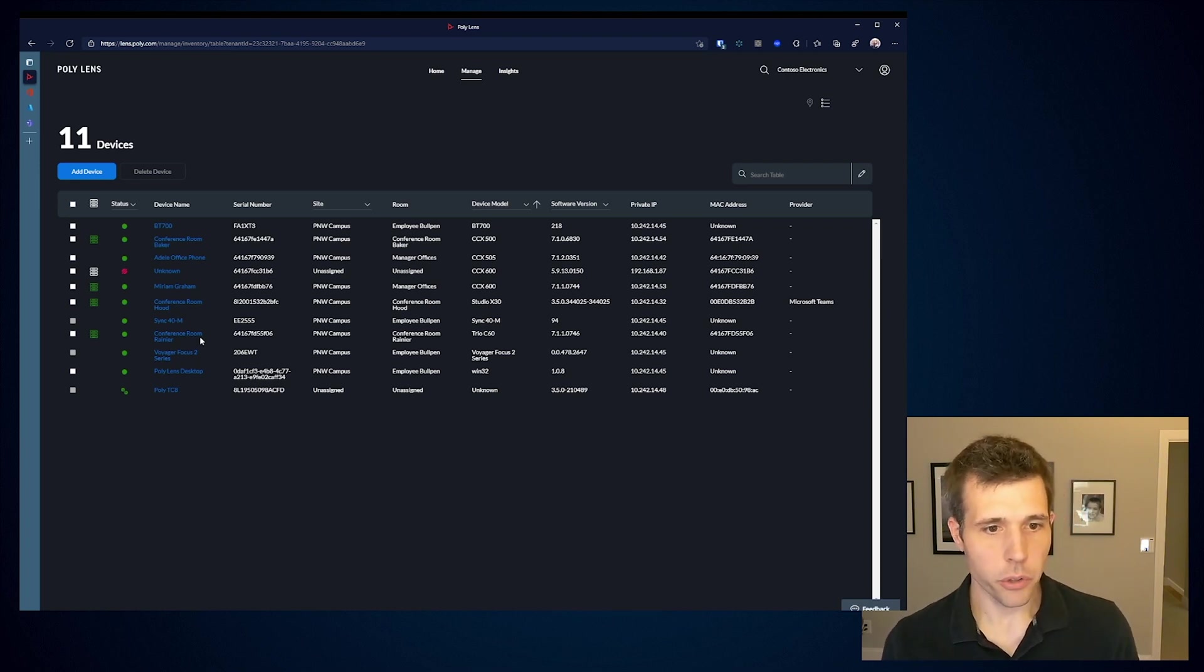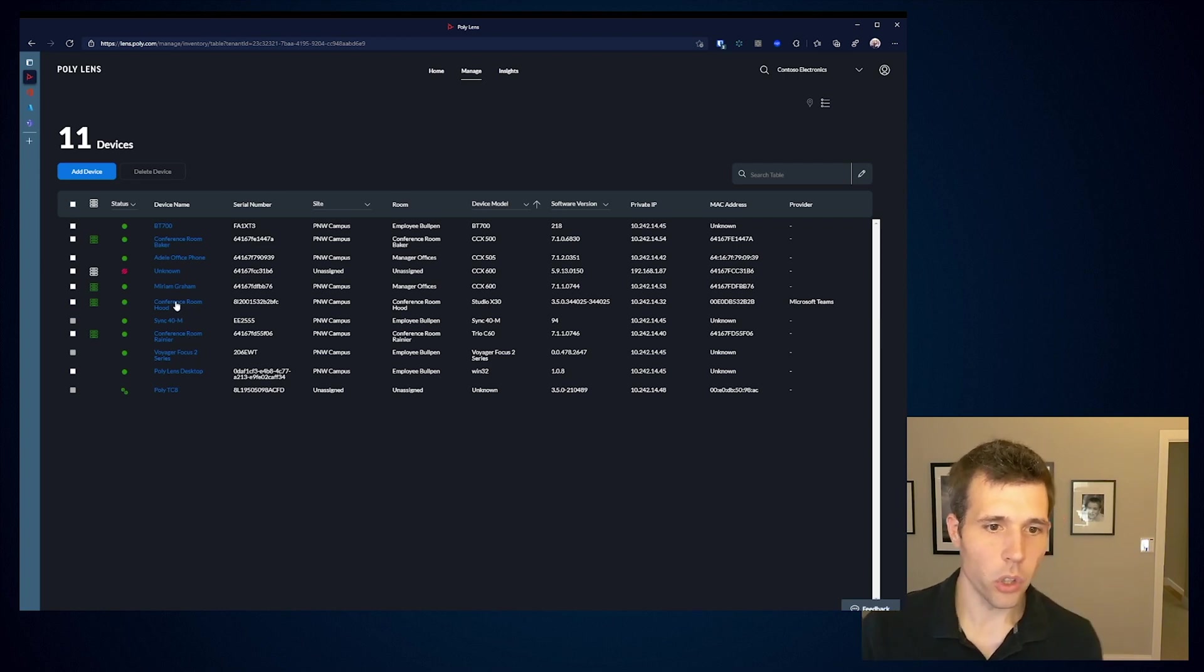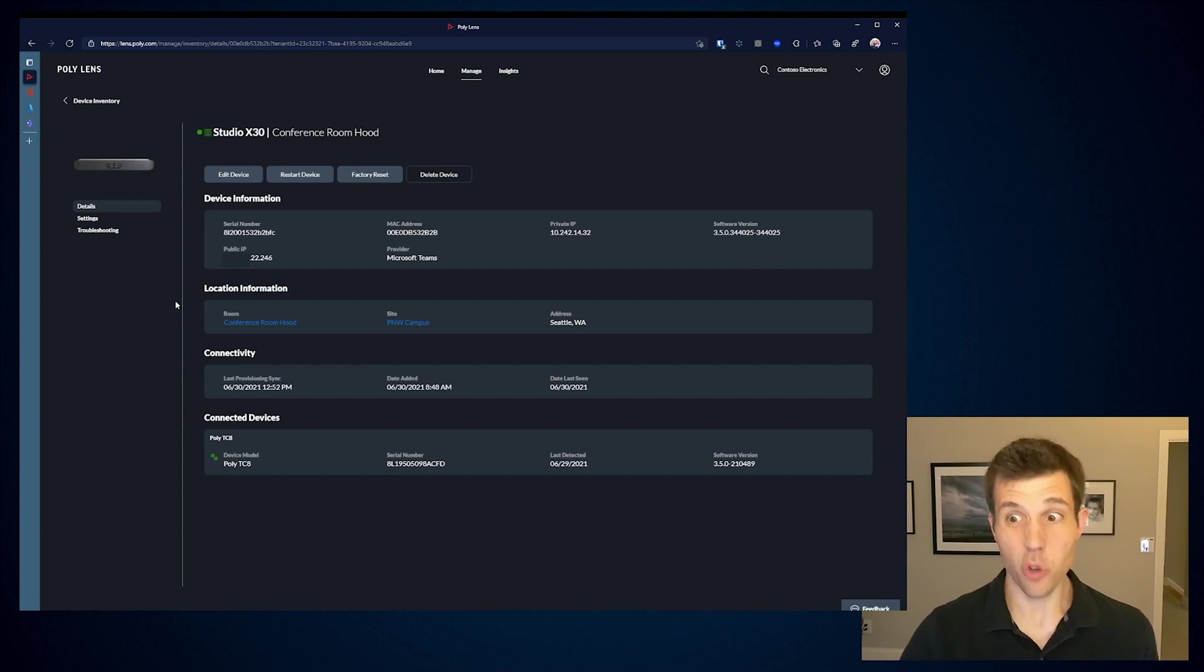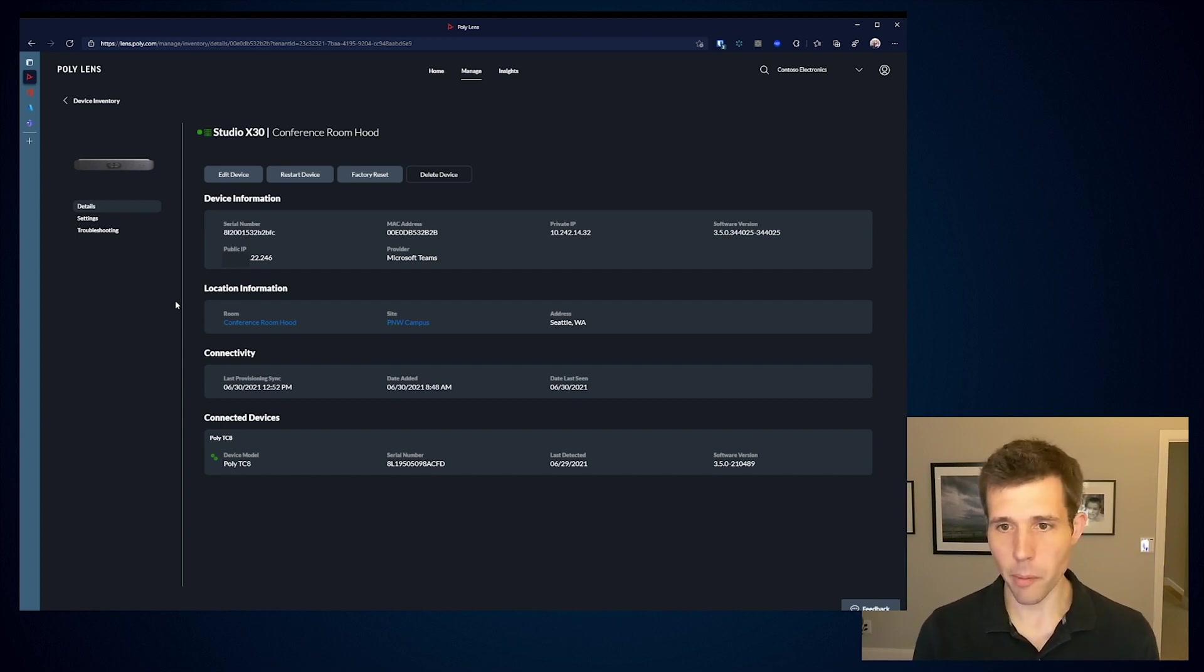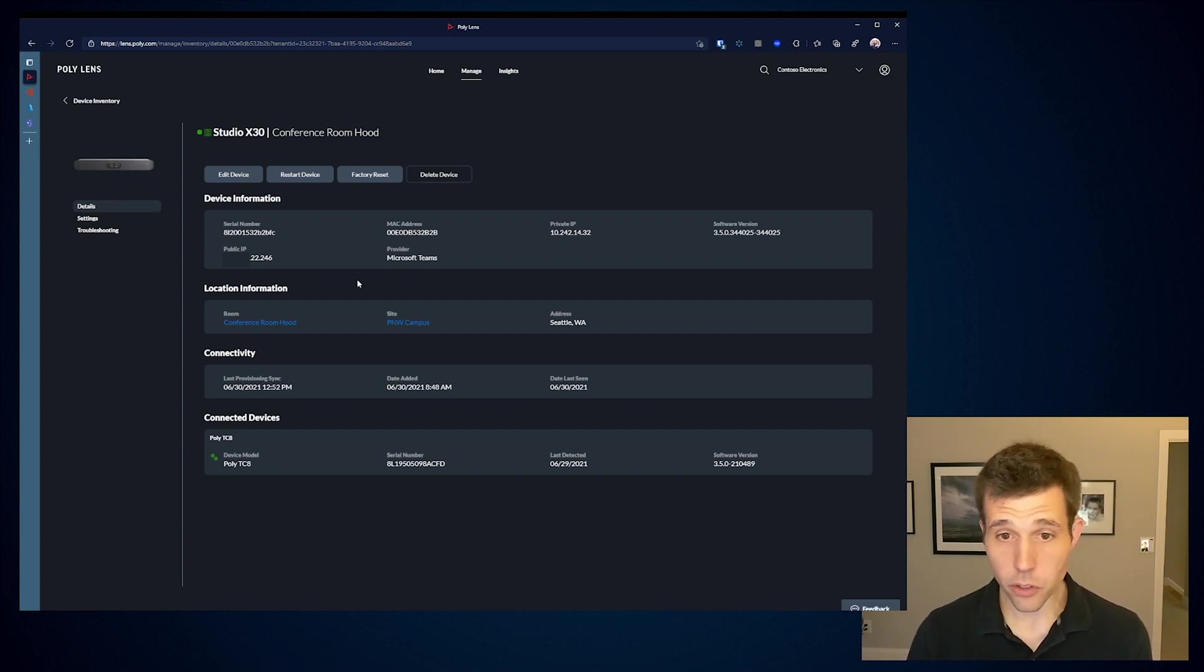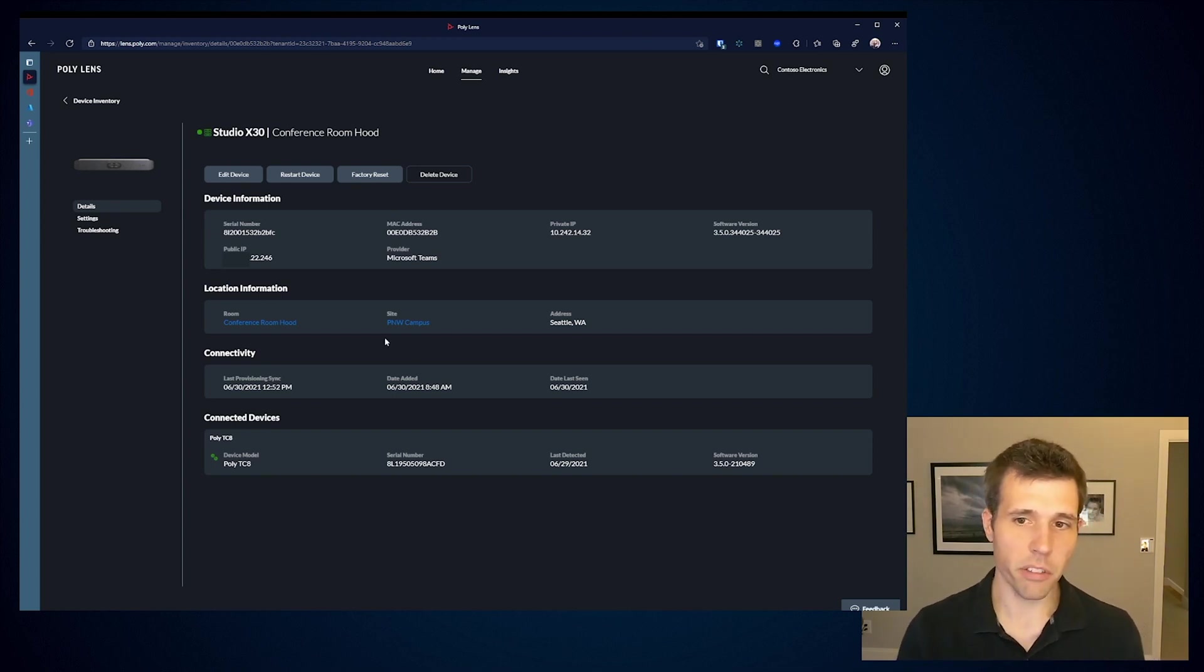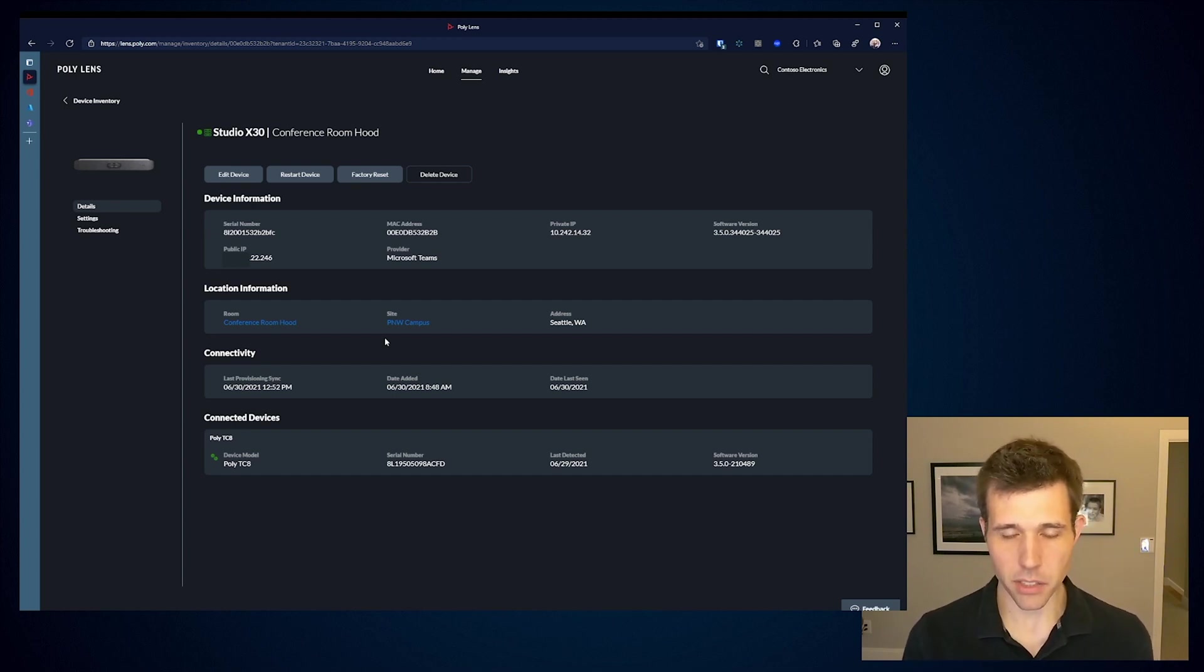If I wanted to go ahead and click in, I can go into the conference room Hood, and we can start to see some of the information that overlaps. I get my device. I start to see things like my serial number, my MAC address. I get that same IP address reporting. Here I'm telling you that the device is running in Microsoft Teams mode. I start to provide some location information, which is done based off of the IP address. So as the device connects into PolyLens, we start to provide some location assistance.